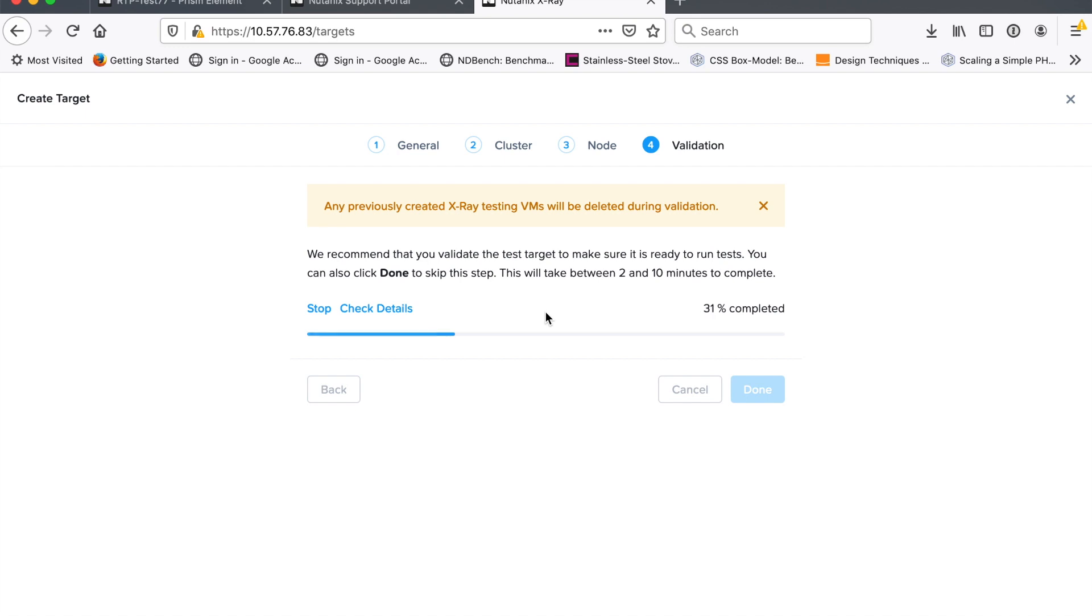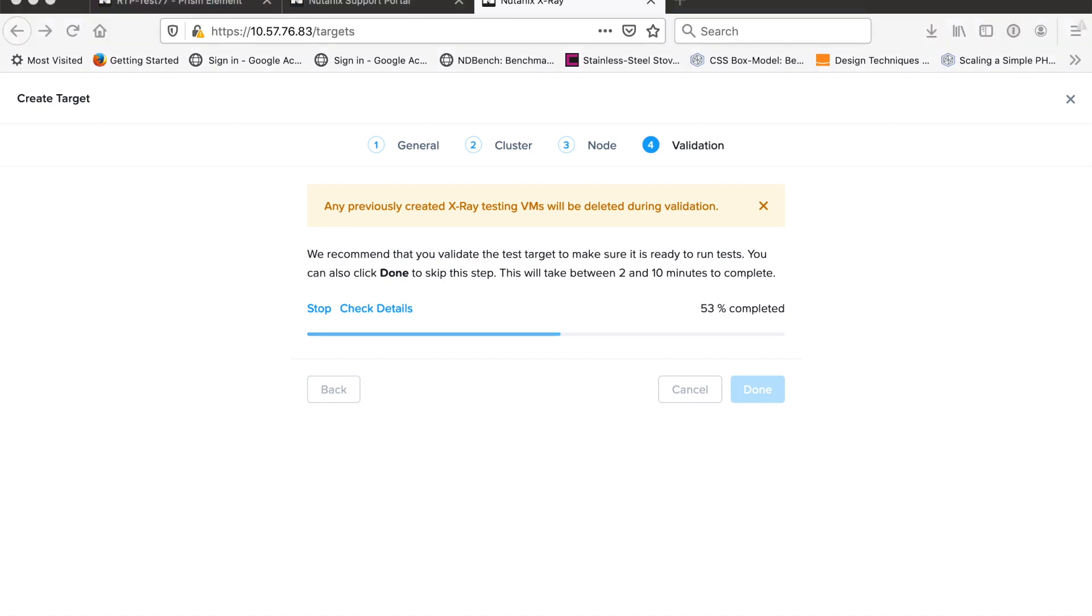So the nice thing that X-Ray does is it's going to reach out to that cluster and make sure that it can at least provision VMs and talk to them. If you've done any kind of performance testing before, one of the things that trips you up is you put together your performance test and you're ready to go and rock and there's some kind of problem with your management environment. You can't even talk to the VM. So X-Ray has this real nice feature where it doesn't do a performance test. But what it does is it sets up a VM, powers them up, make sure that they can get an IP address, make sure that X-Ray server can talk to them.